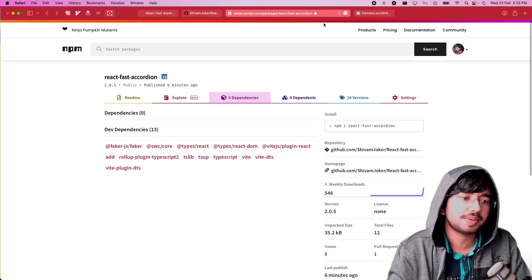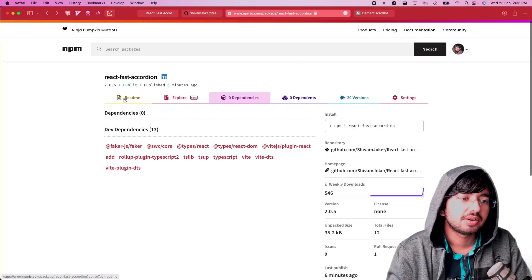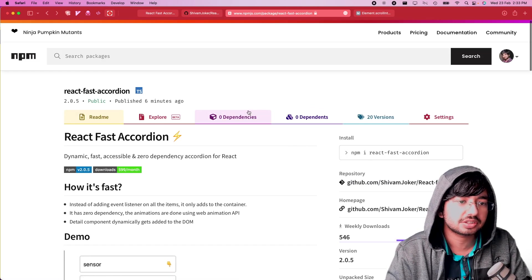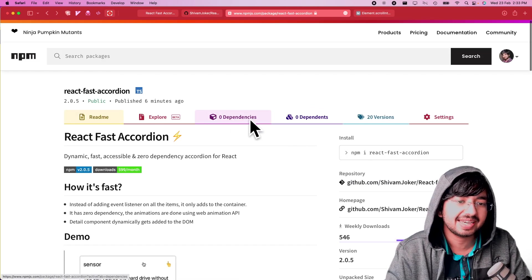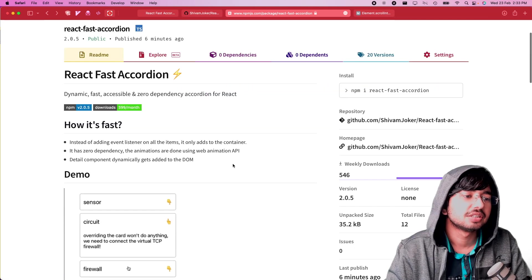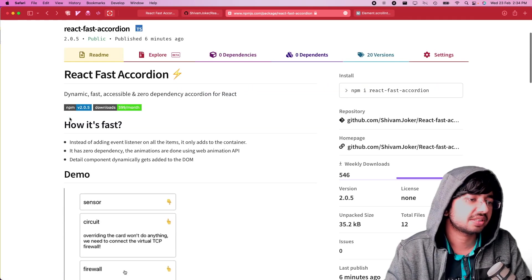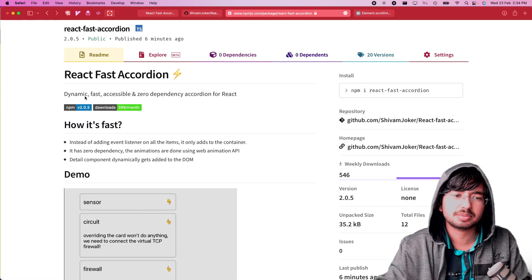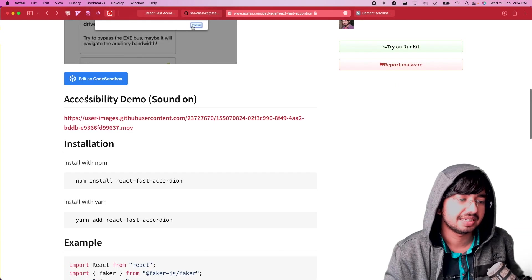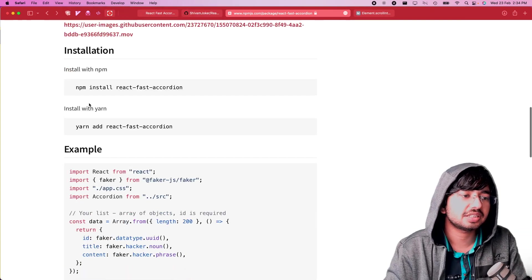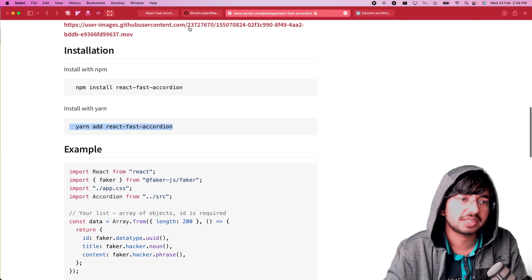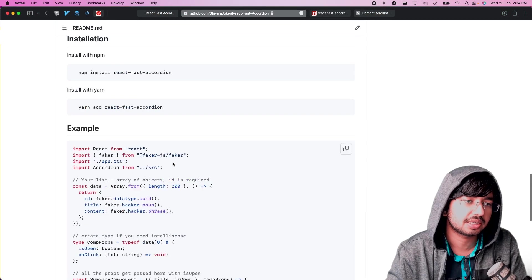You can find all the instructions in the readme or the npm page. As you can see, it does not have any dependencies. It's dynamic, fast, accessible, and a zero-dependency React library. You can install it with yarn add fast-accordion — just copy this.